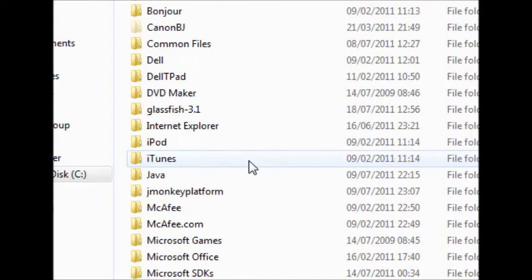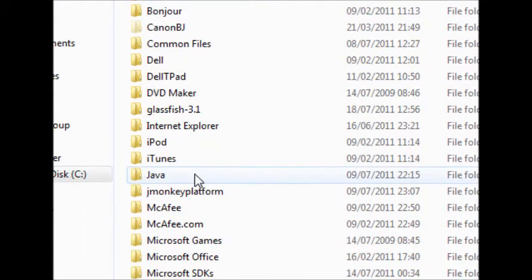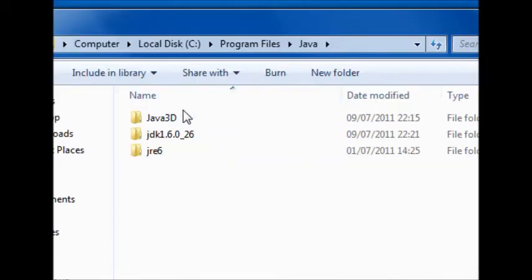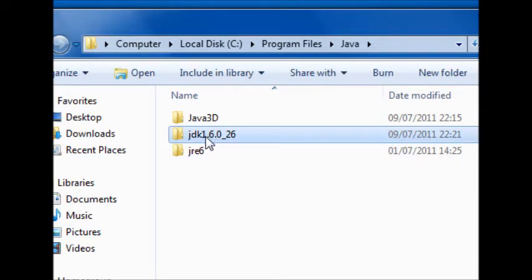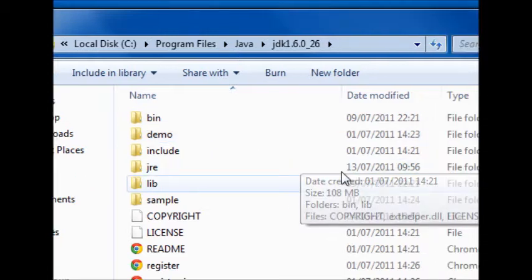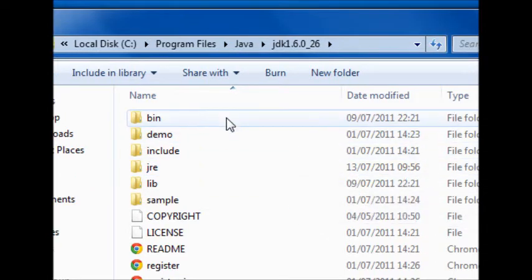Program Files, Java, and now JDK. You should see the JDK that you have. Enter. I mean, double click. And then, Bin.